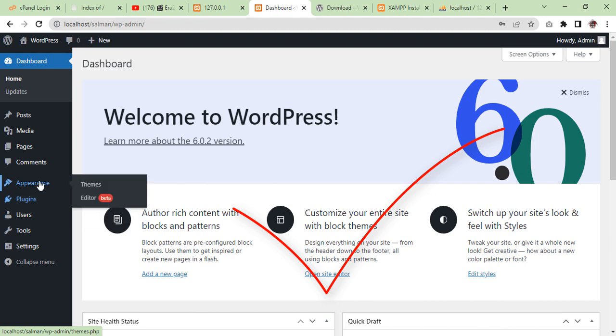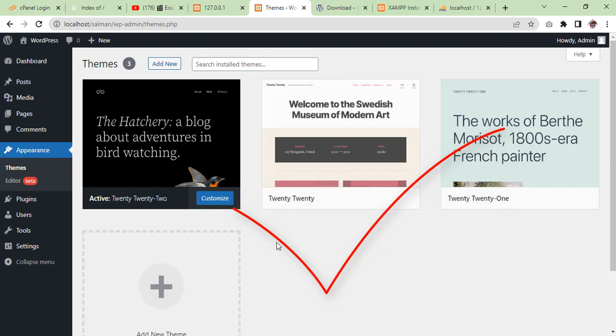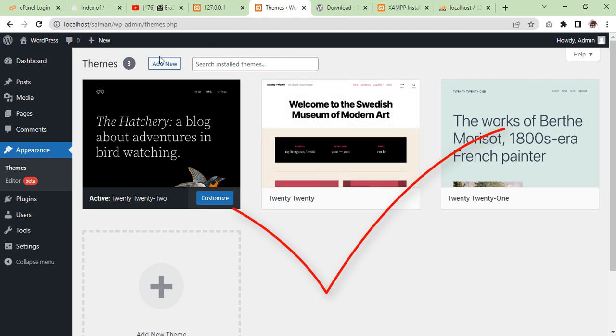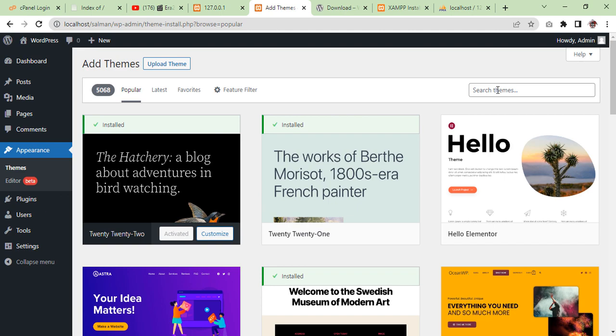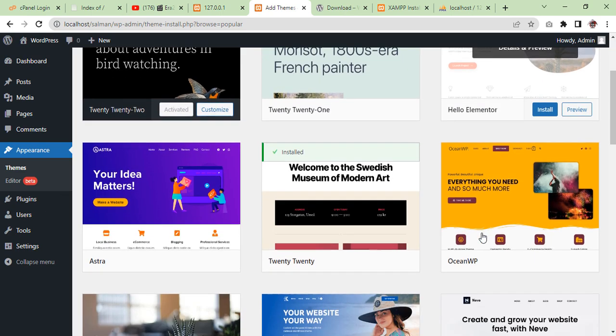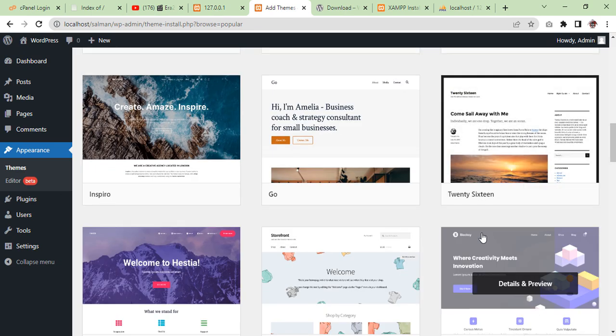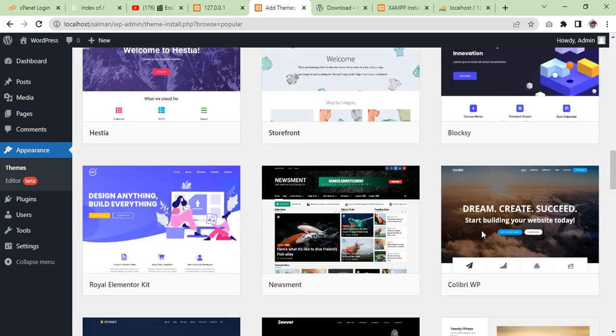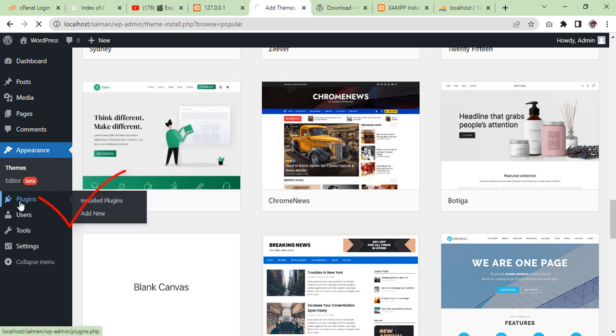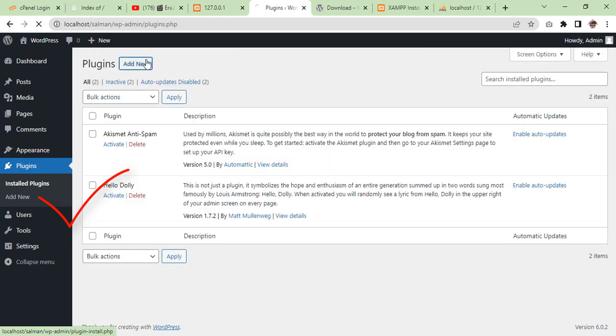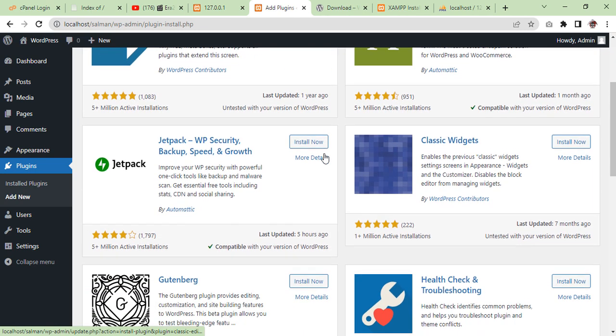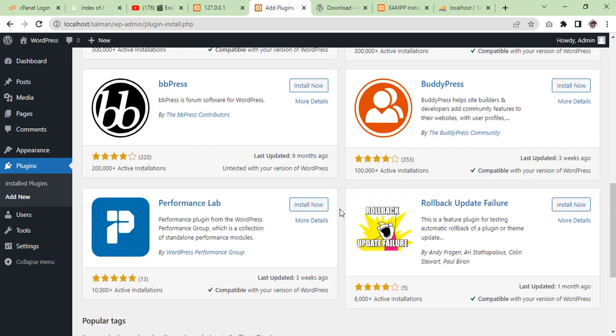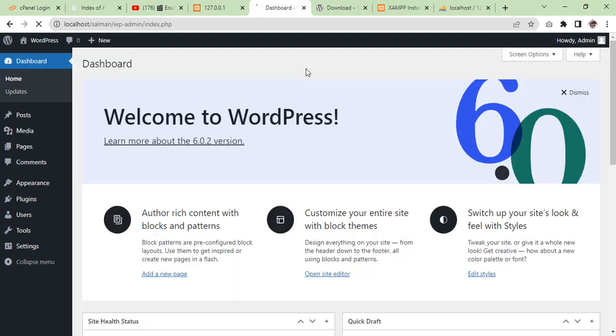Now you can start creating your own website on your own localhost. You can add as many themes as you want. There are a lot of beautiful themes you can use and install. Same way, plugins are here. You can install as many plugins as you need for your project.